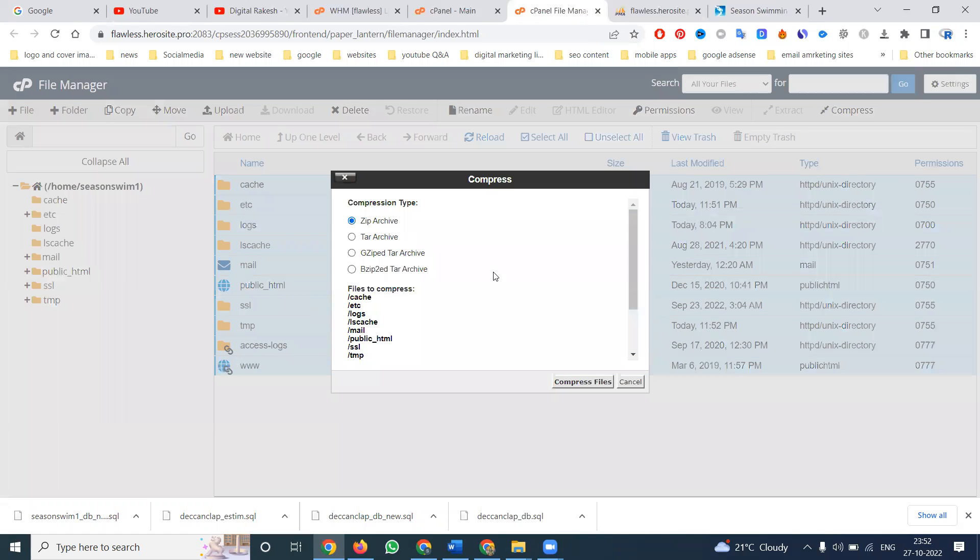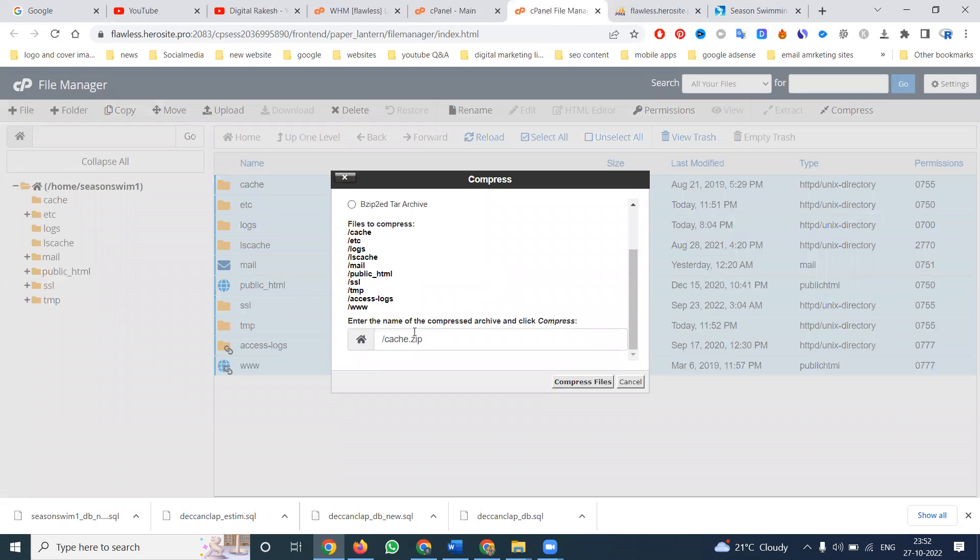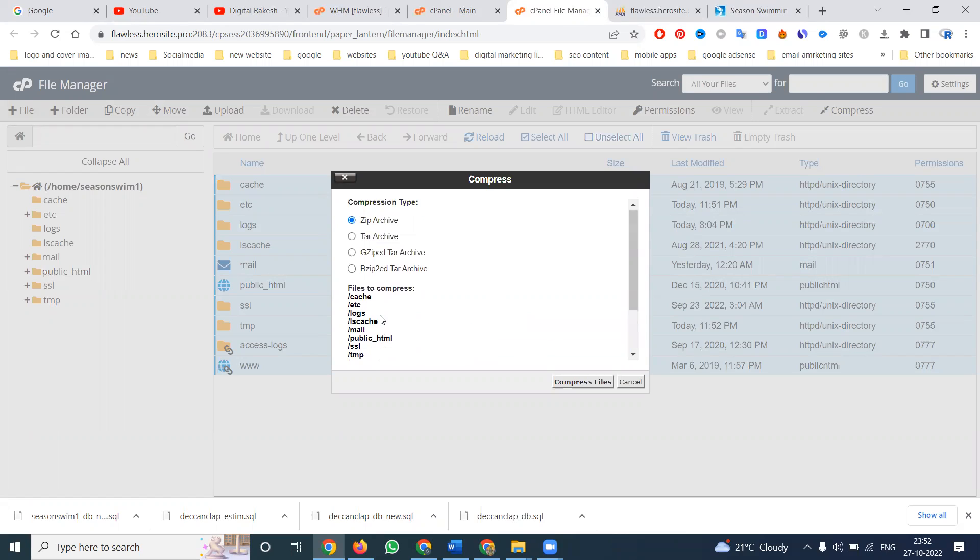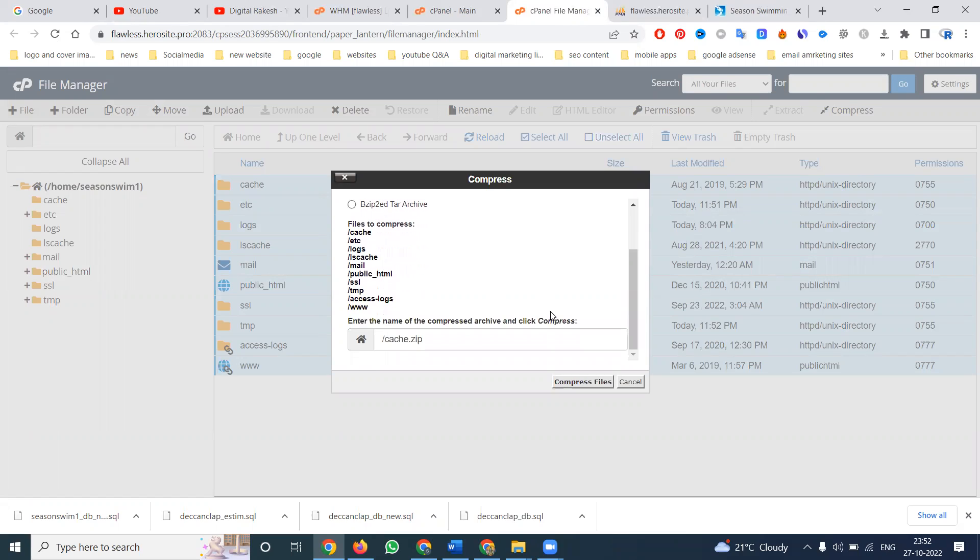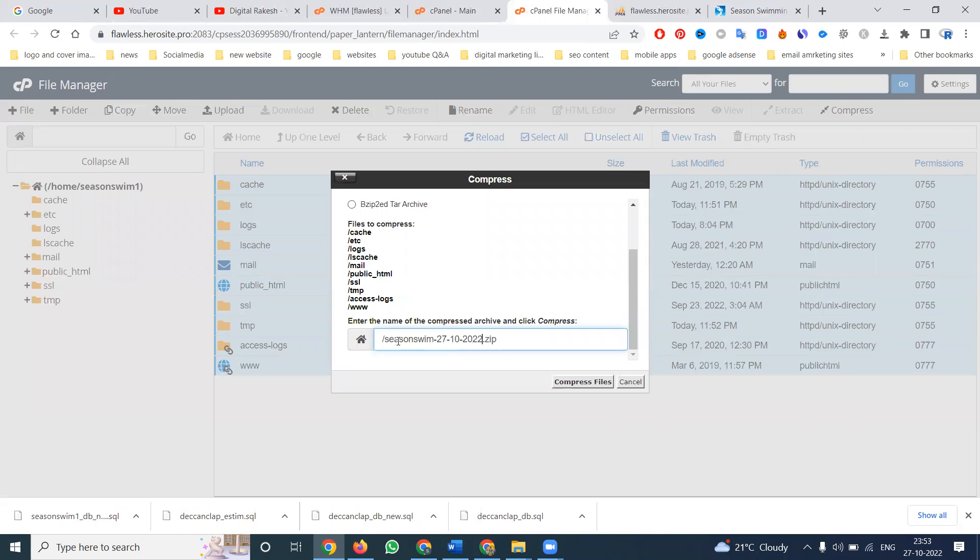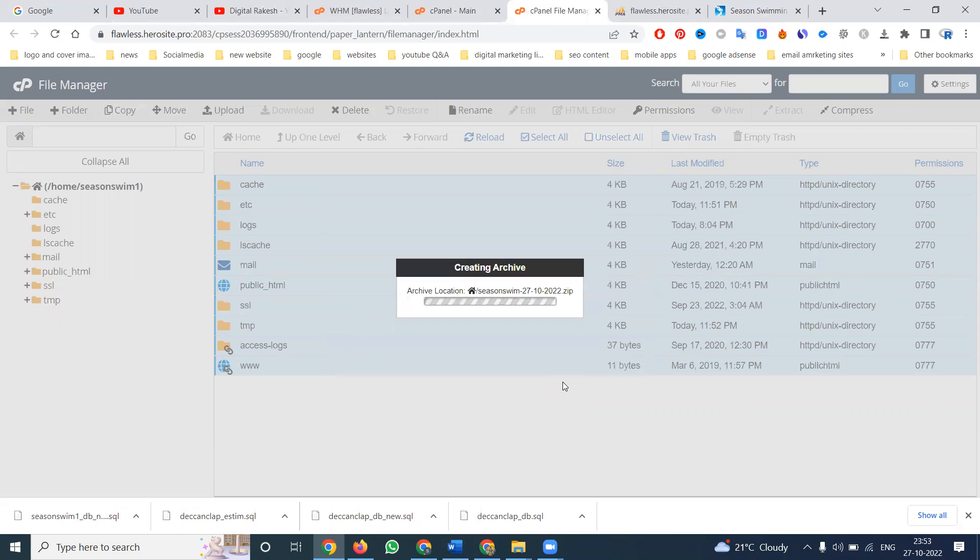First we can go with option name is called compress the file. So compress is done. Selecting zip format. So here is that, and click for compress the file.